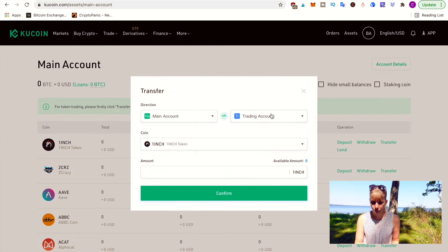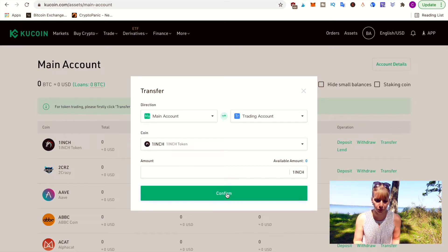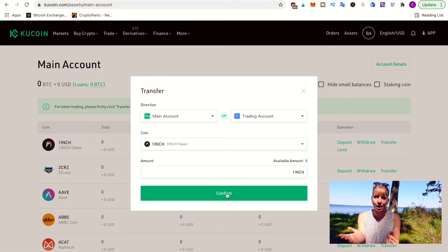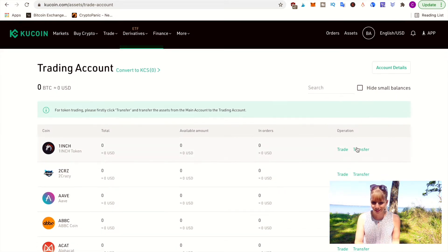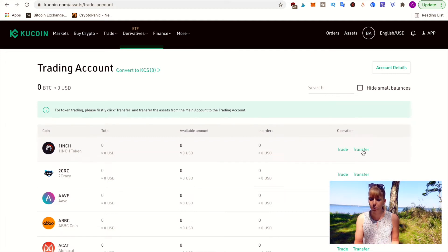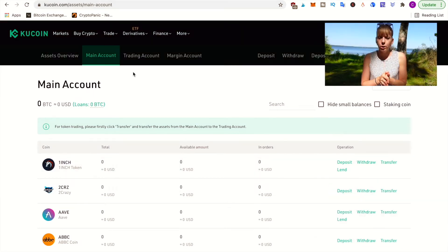To transfer, click on 'Transfer.' It's automatically set to go from main account to trading account. Select the coin and the amount, click 'Confirm,' and it goes over to the trading account — very straightforward. You can do the same in reverse order: from trading account back to main account. Note that in the main account you have options to deposit and withdraw, whereas in the trading account you only have 'Trade' and 'Transfer.'